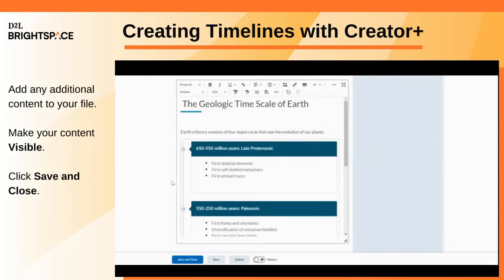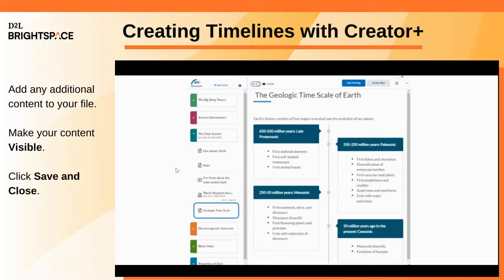Add any additional content to your file, make the content visible, and click Save and Close. Your timeline is now available in your content topic.